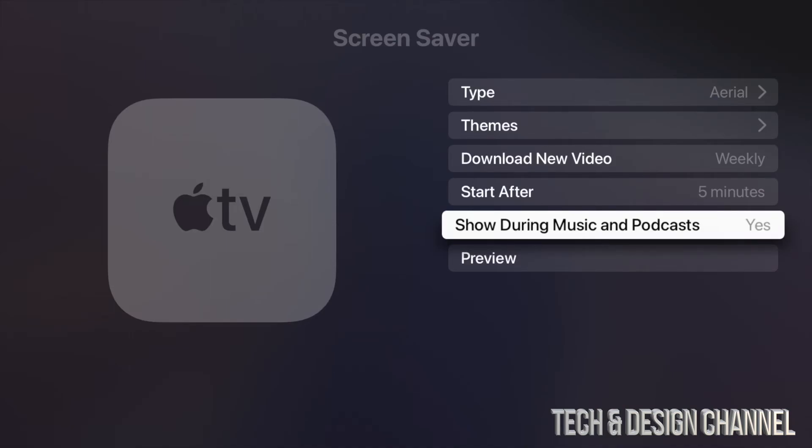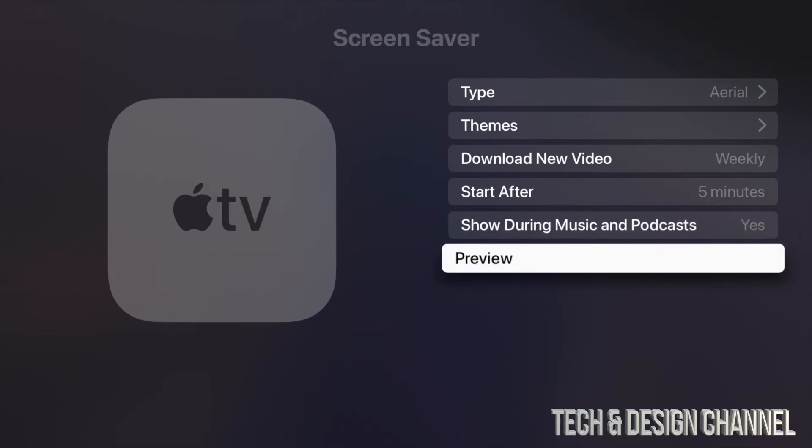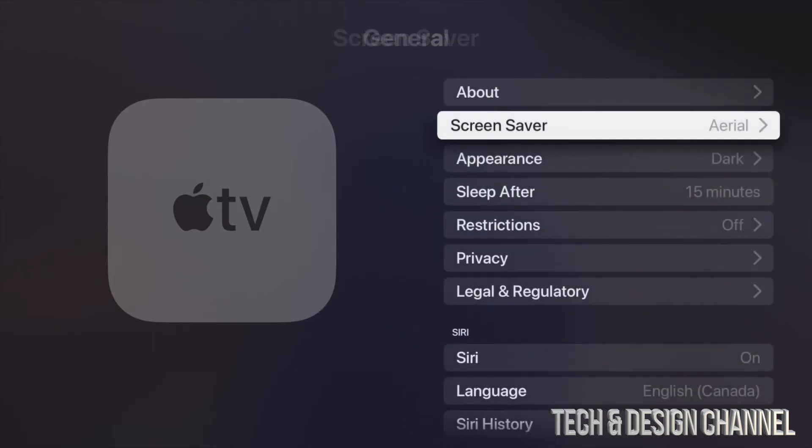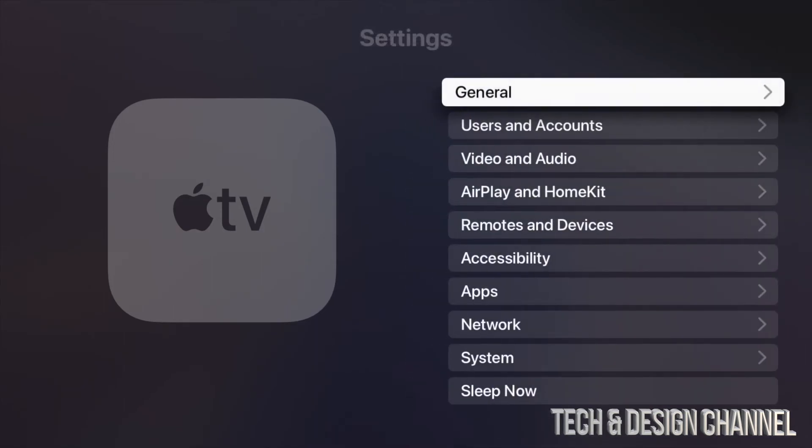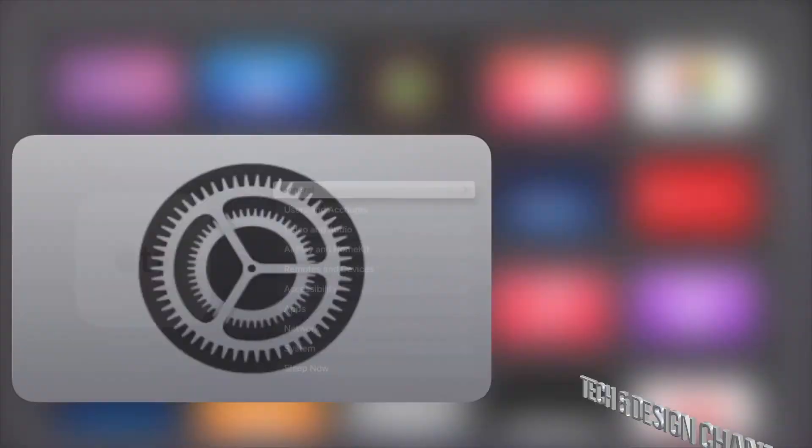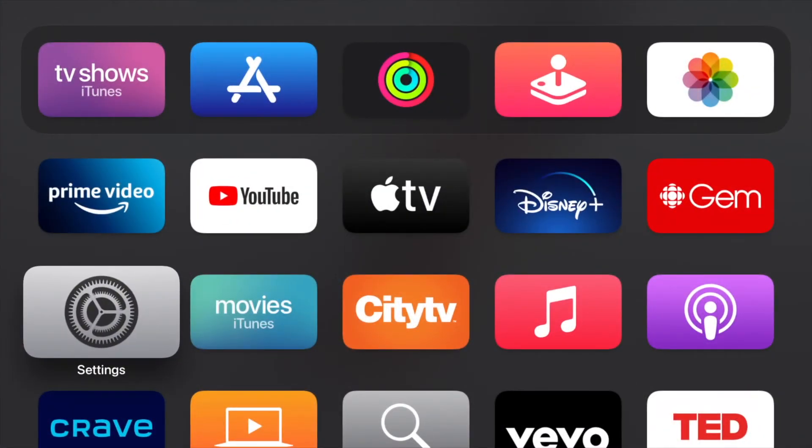Down here, we can always hit on Preview to see what we chose and how everything's going to look like. But that would be it for screensavers right here on your Apple TV. Once you're done setting up, just go all the way back and start enjoying your Apple TV.